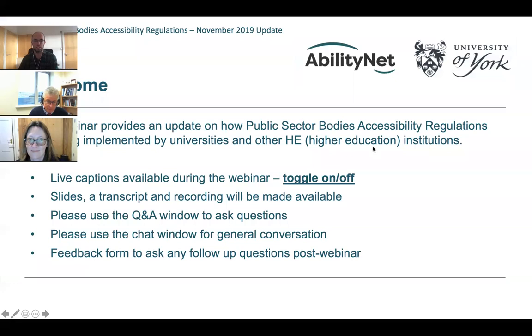We're providing an update on how public sector bodies accessibility regulations are being implemented by universities and other higher education institutions.